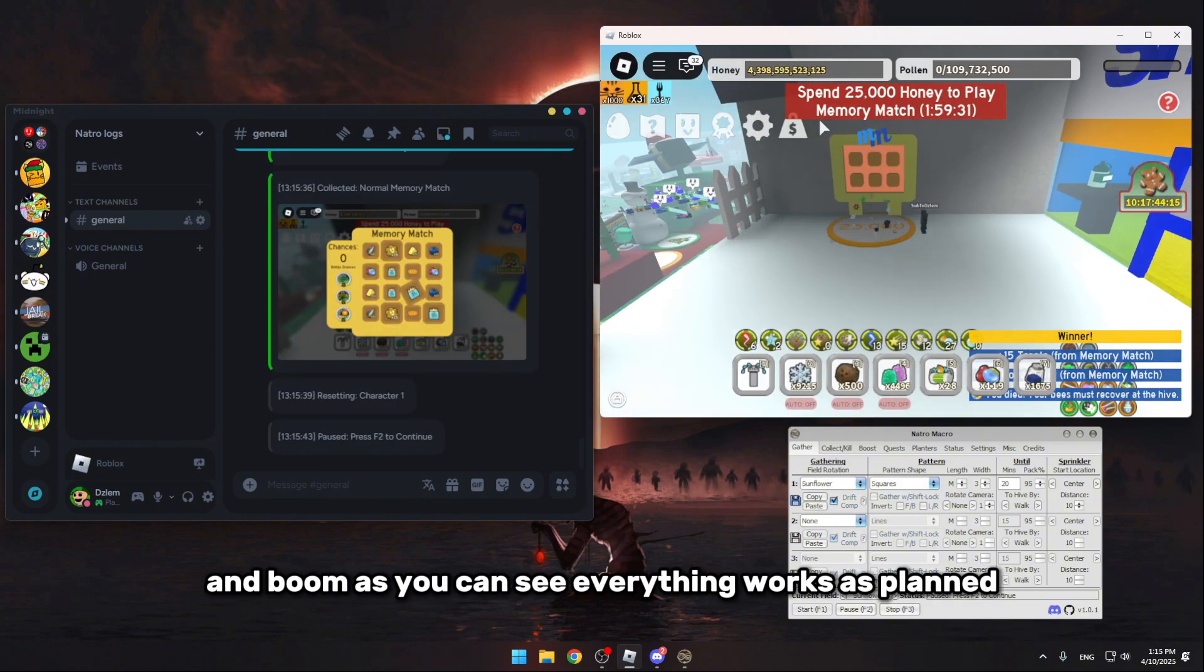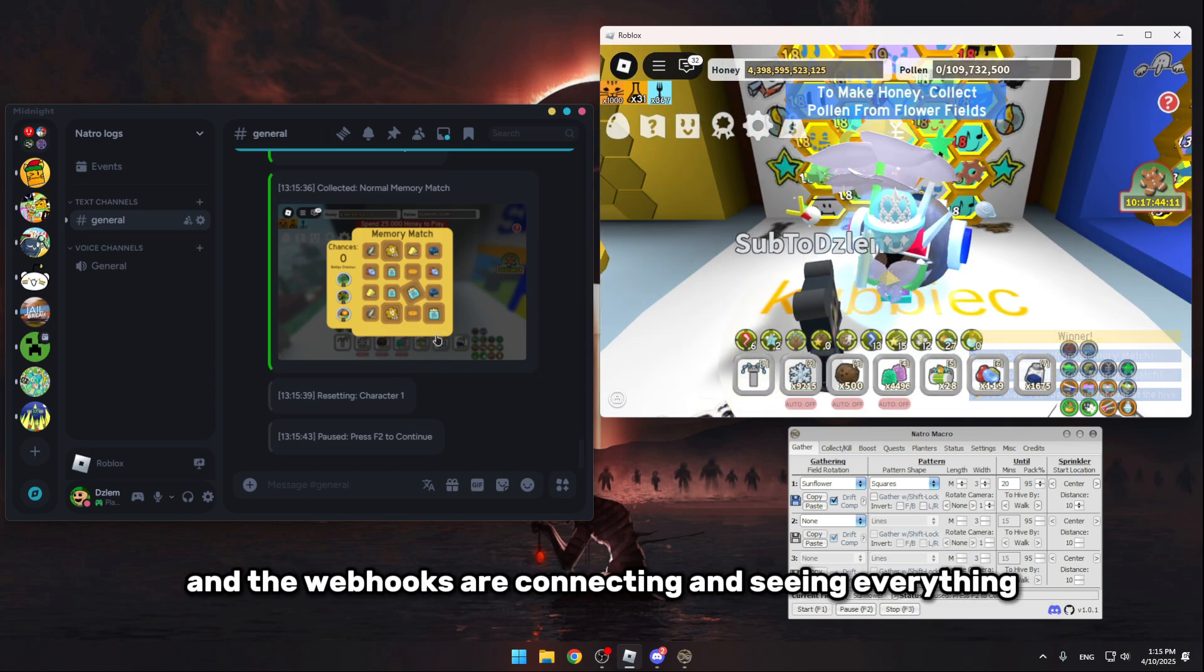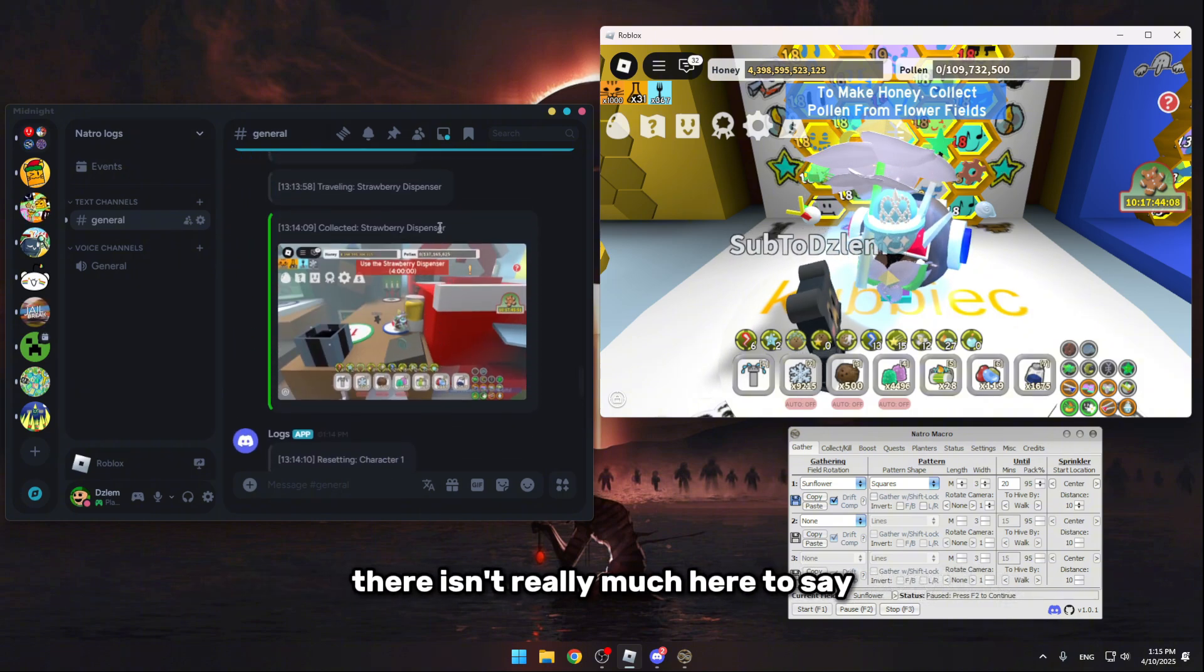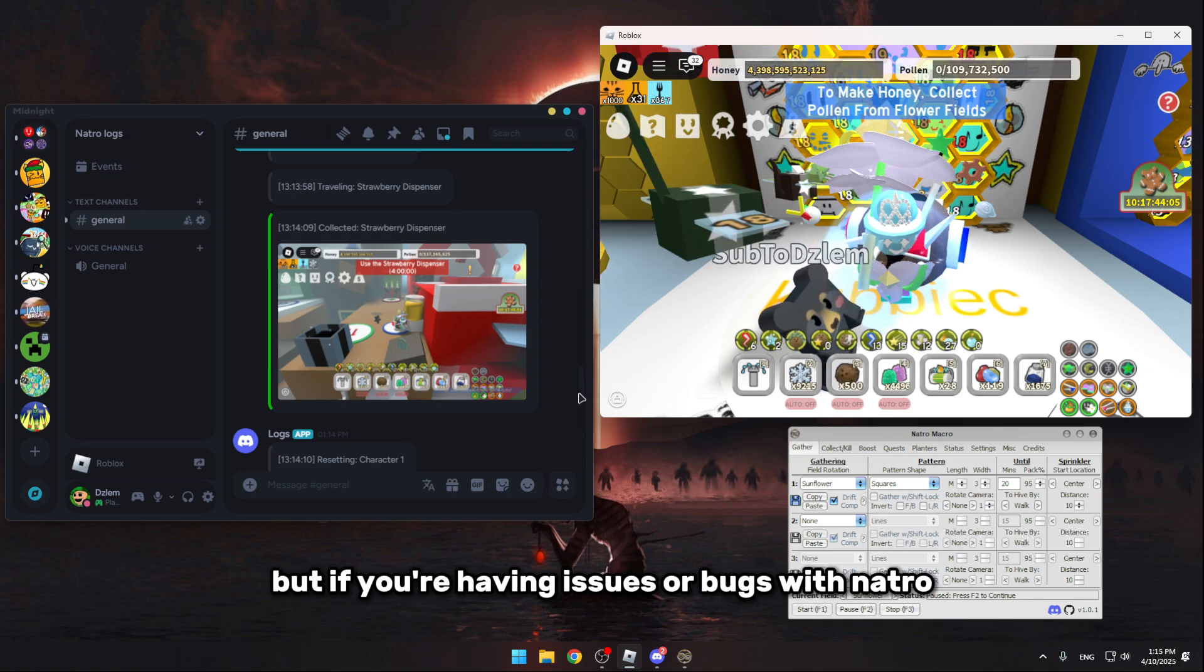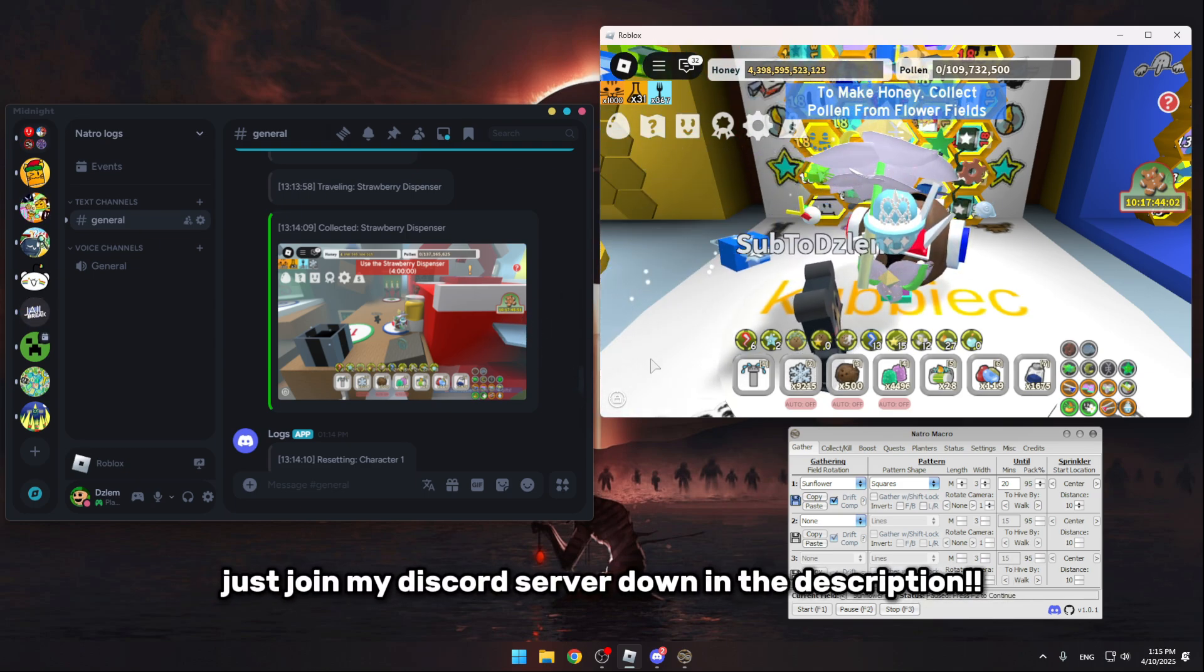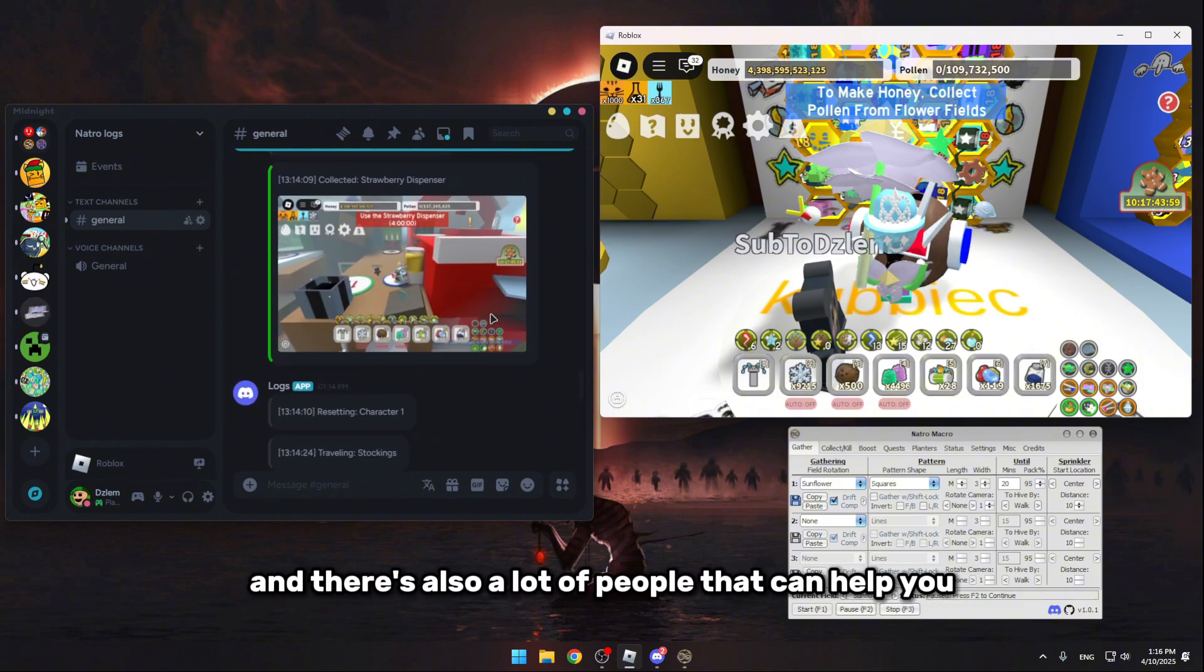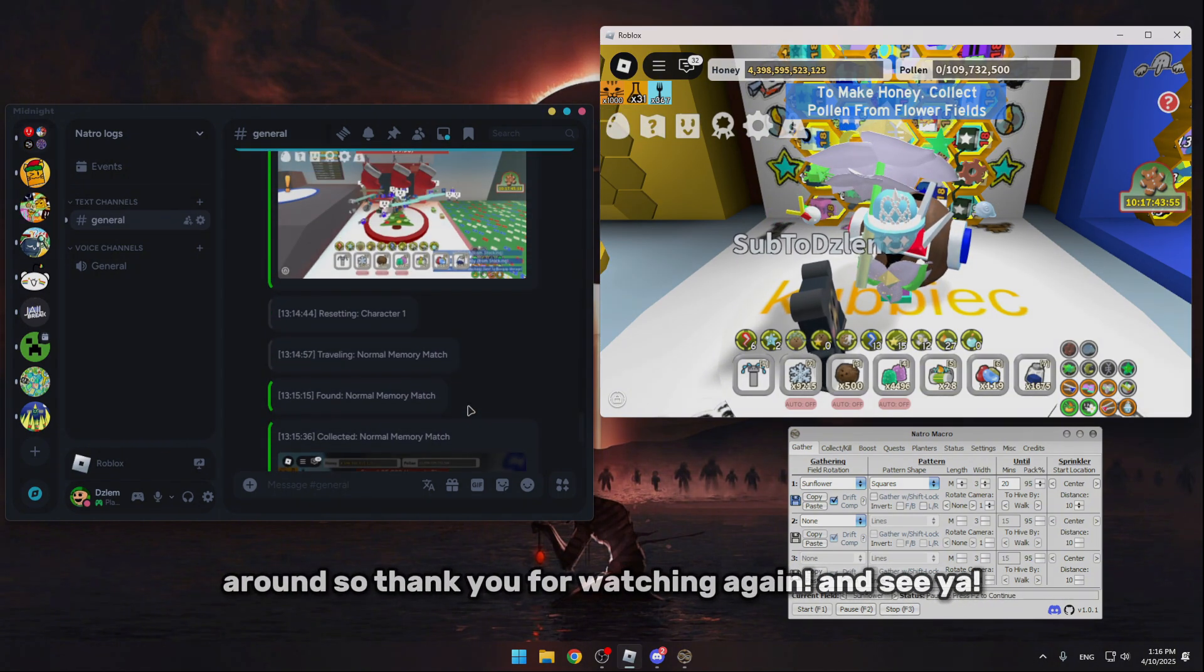And boom, as you can see, everything works as planned. Nature is working fine and the webhooks are connecting and seeing everything. Now thank you for watching guys. There isn't really much here to say, but if you're having issues or bugs with Nature or the webhooks, just join my Discord server down in the description and I'll be helping you fix everything. And there's also a lot of people that can help you around. So thank you for watching again and see ya.